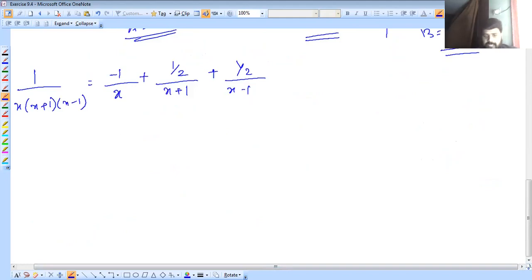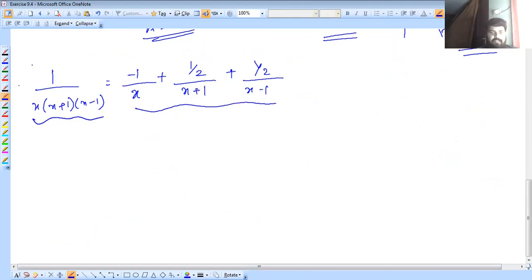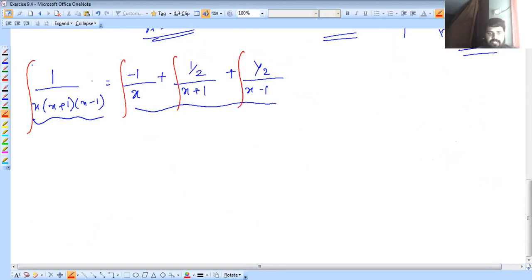We have three terms. In this case we need to apply integration. So let's take the integration — integral, integral, integral — with dx on the right side. We need the dx and we need y on the left side.